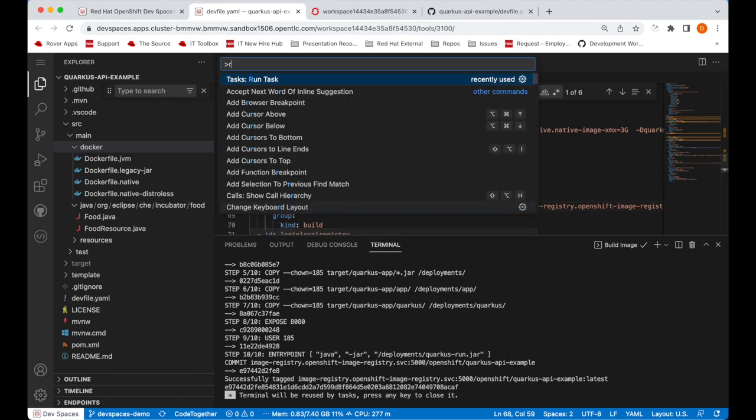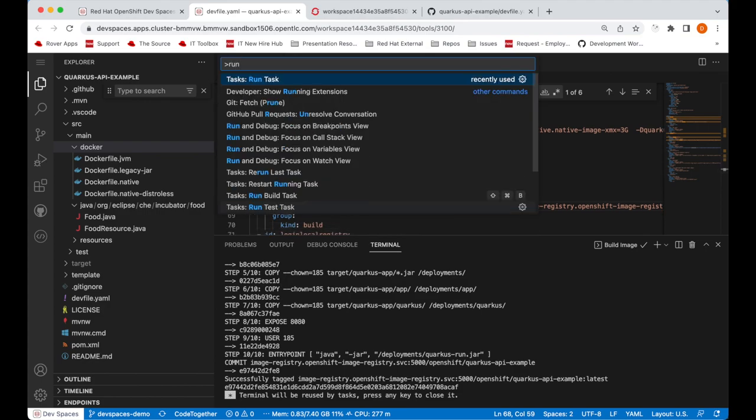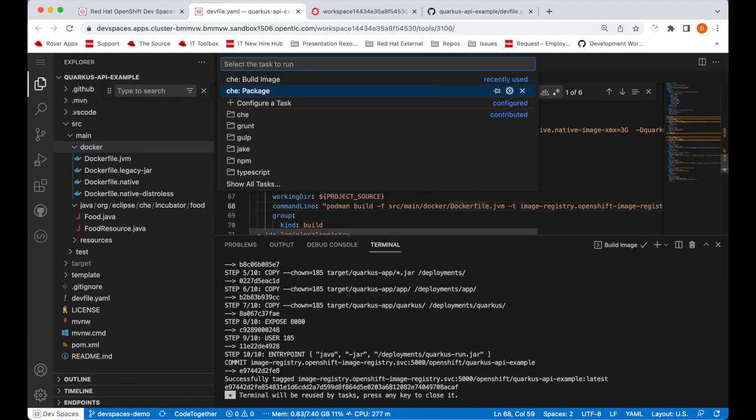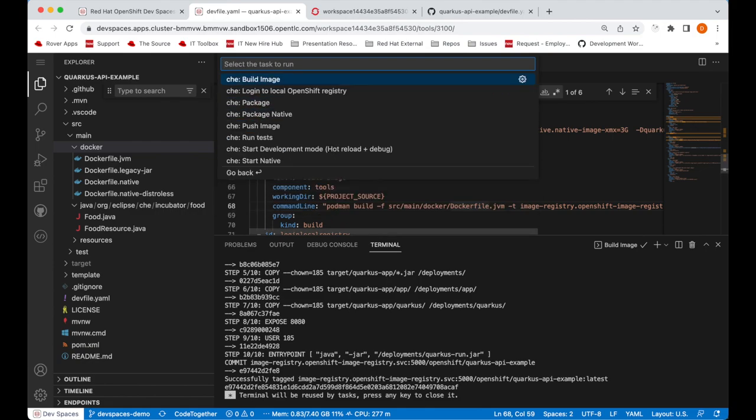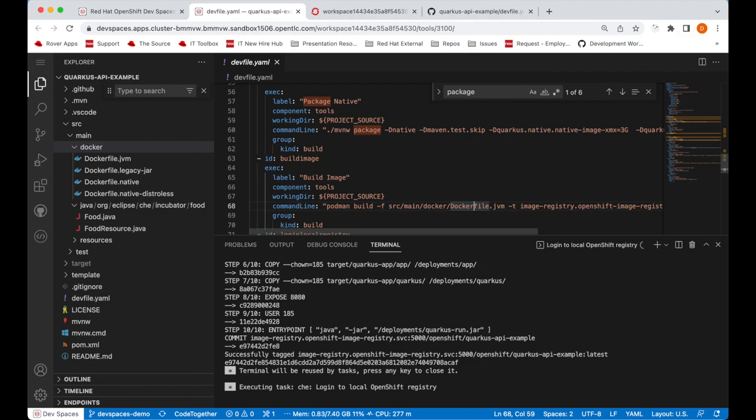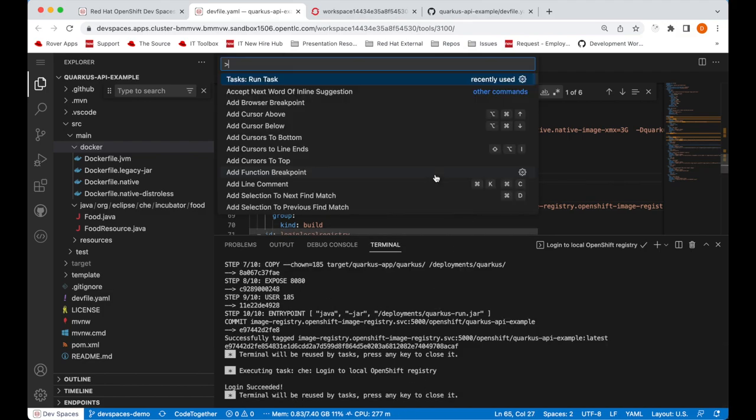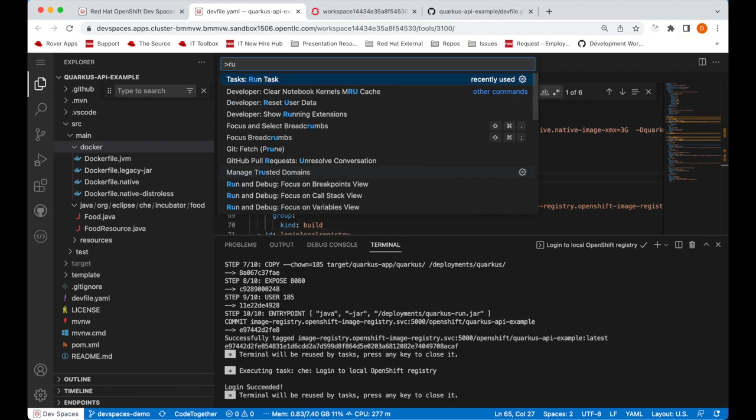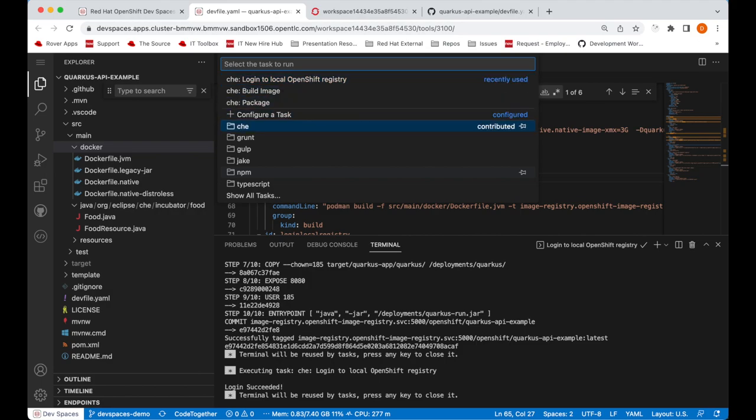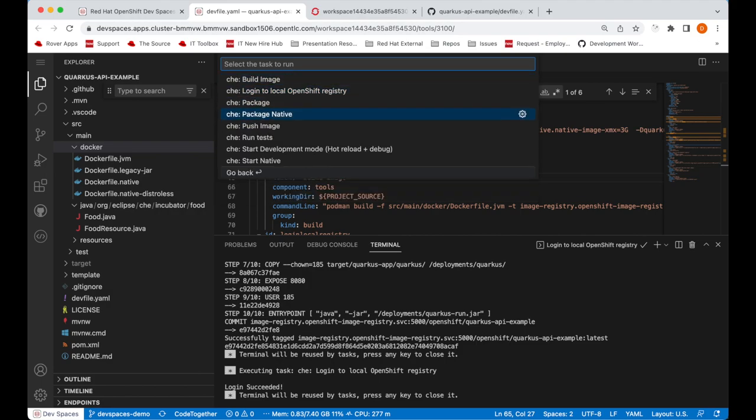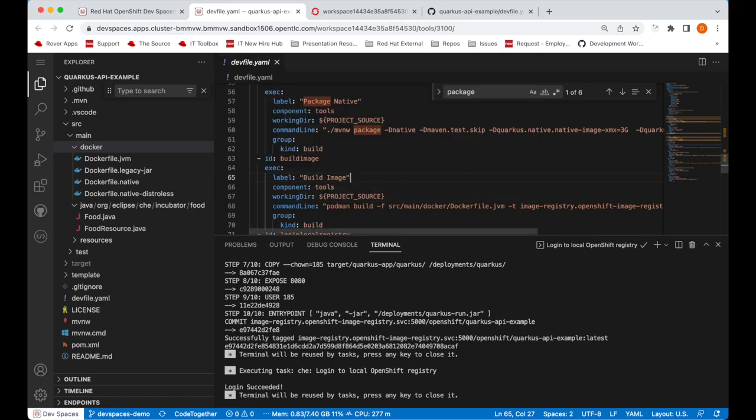First, I will log into the registry. So I have another task for that. This will be the login to local OpenShift registry task. Login succeeded. And let's push our image as well using the push image task.